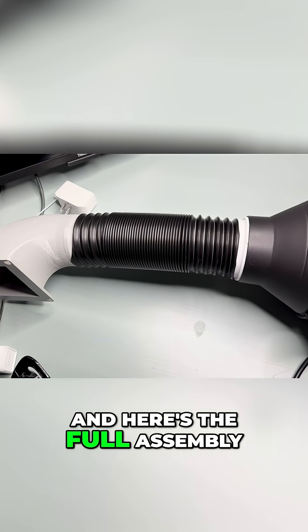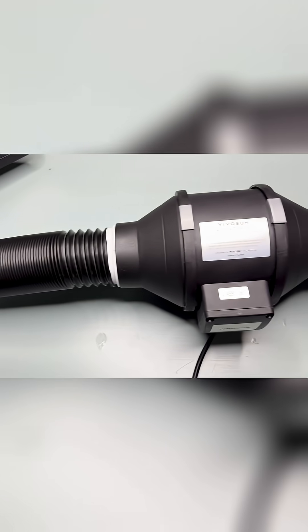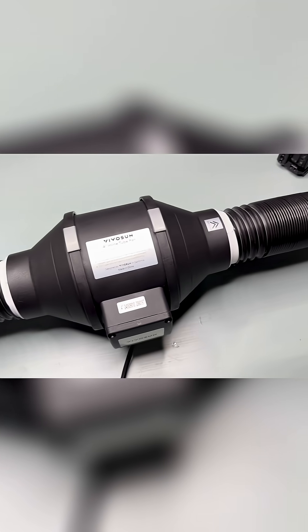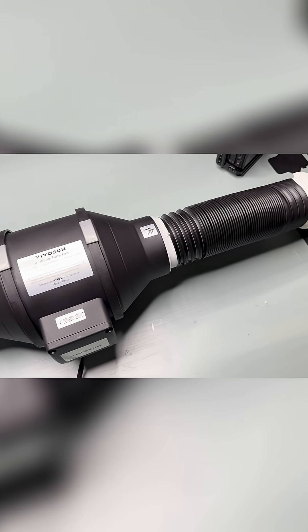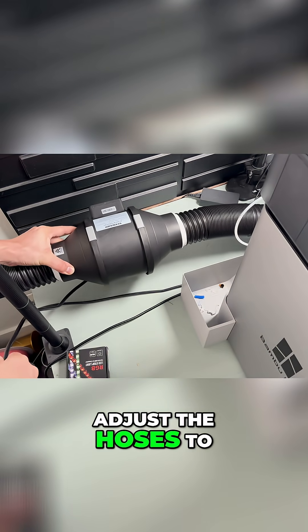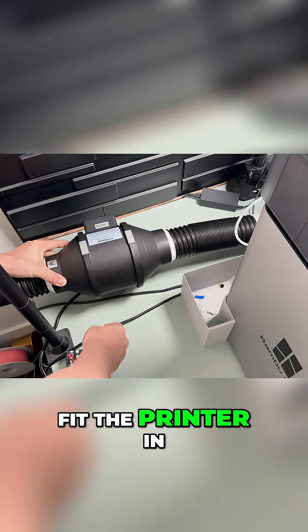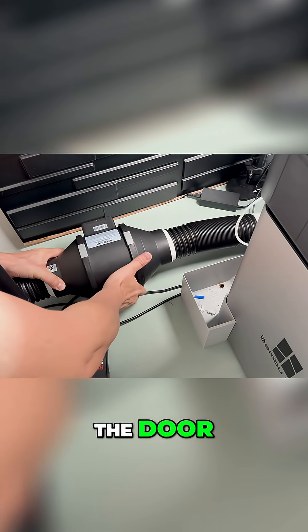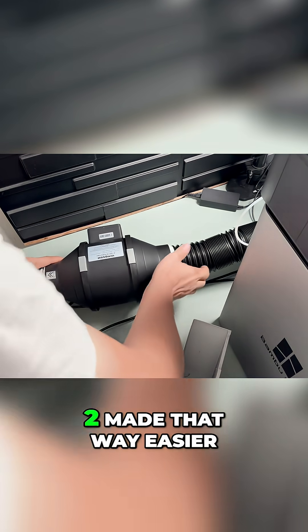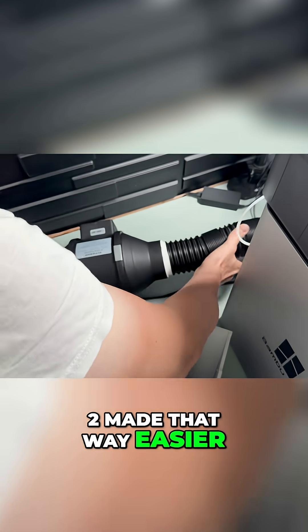And here's the full assembly. I just need to adjust the hoses to fit the printer in the door, but splitting it in two made that way easier.